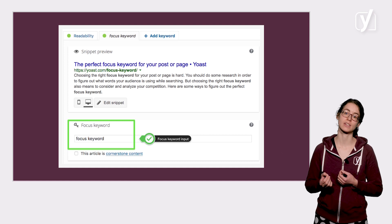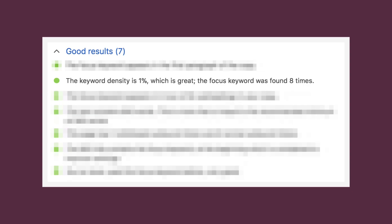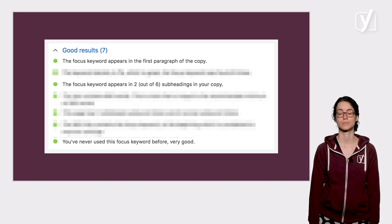Let's look at some examples. We've already talked about keyword density, which is how often you use your keyword. The plugin will check how often you use your keyword in your text, and if you don't use it enough, or if you use it too often, the plugin will warn you.